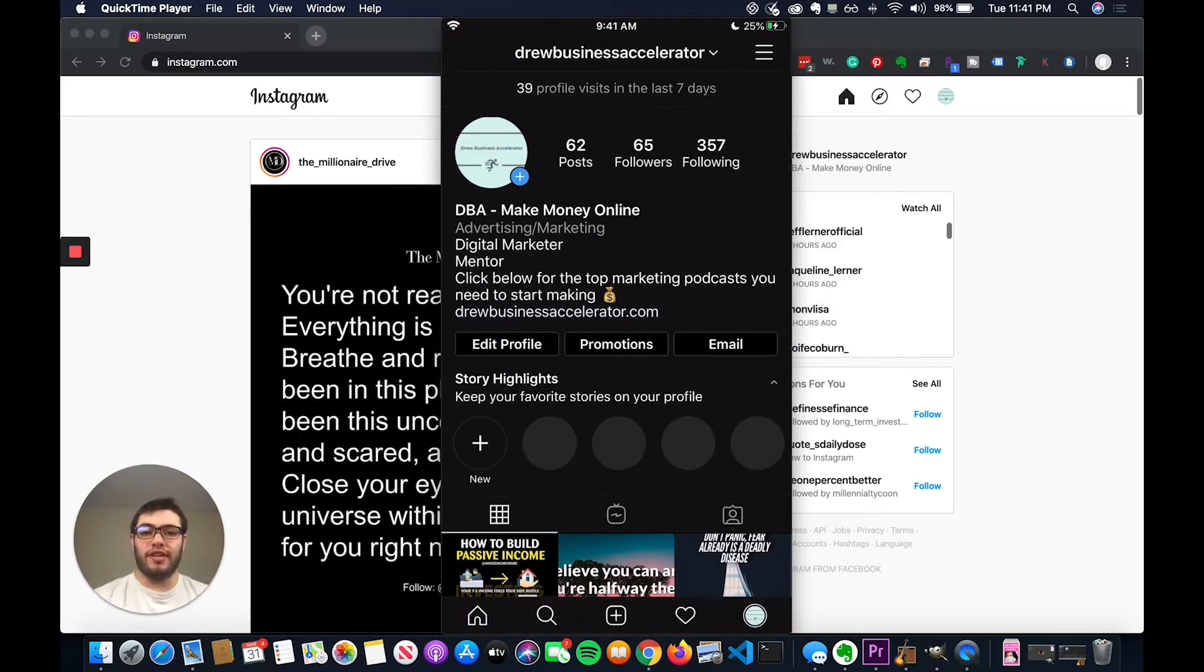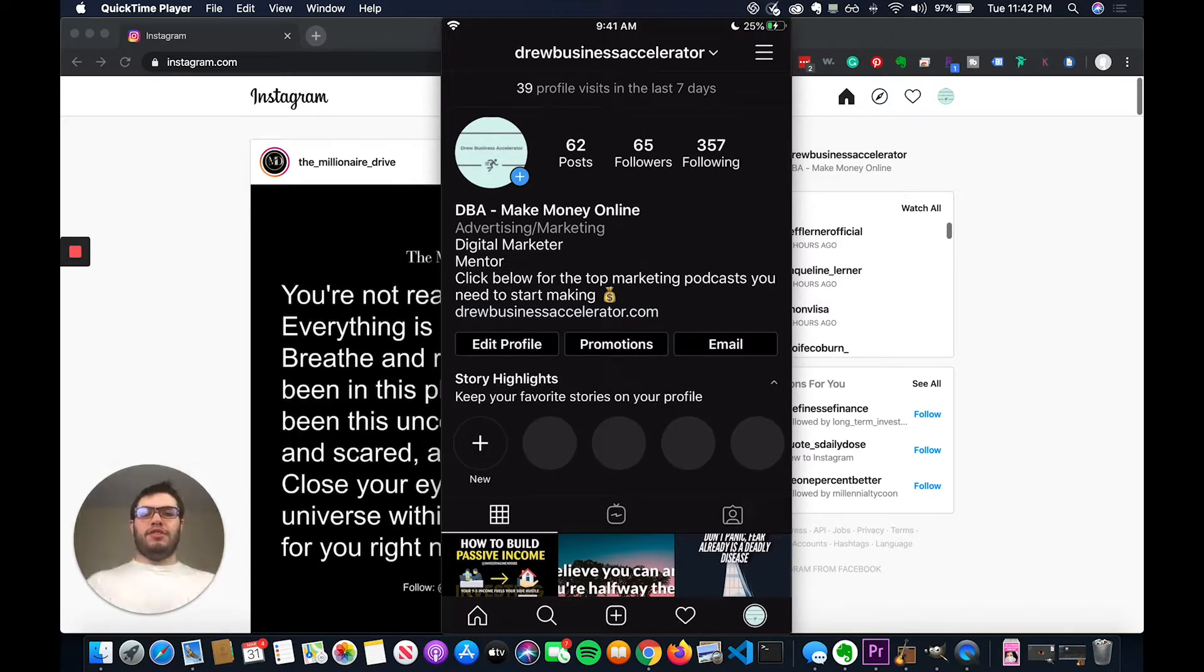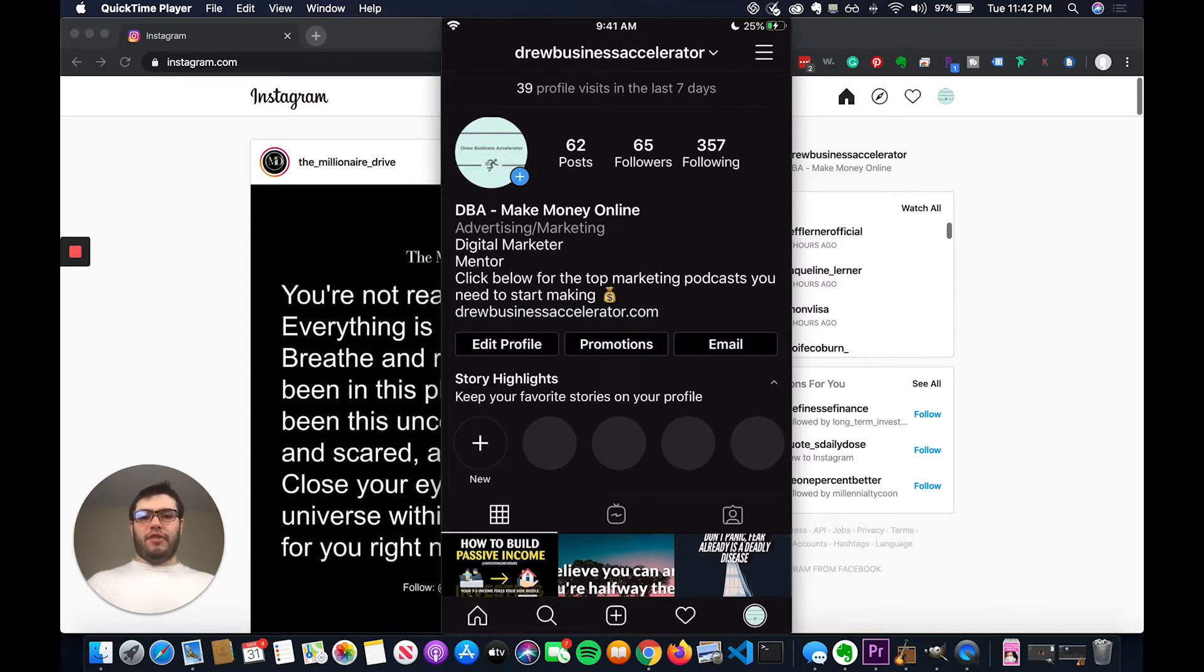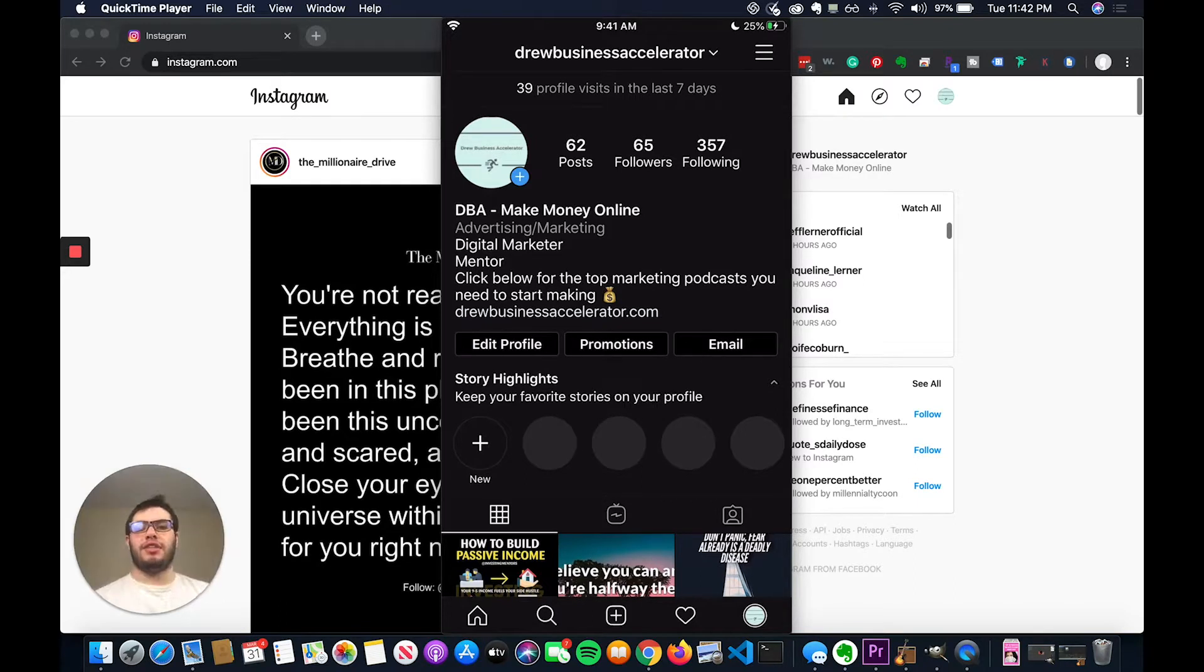Instagram Story Highlights are really awesome. They're a great feature. It allows you to take past stories and put them into collections. It's a really great way to show off your personality and to allow your fans and followers to be able to see your content that you put up a long time ago over time.